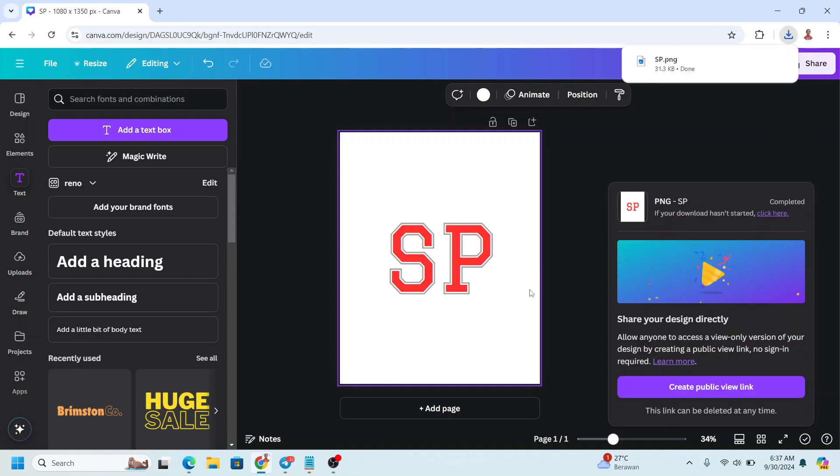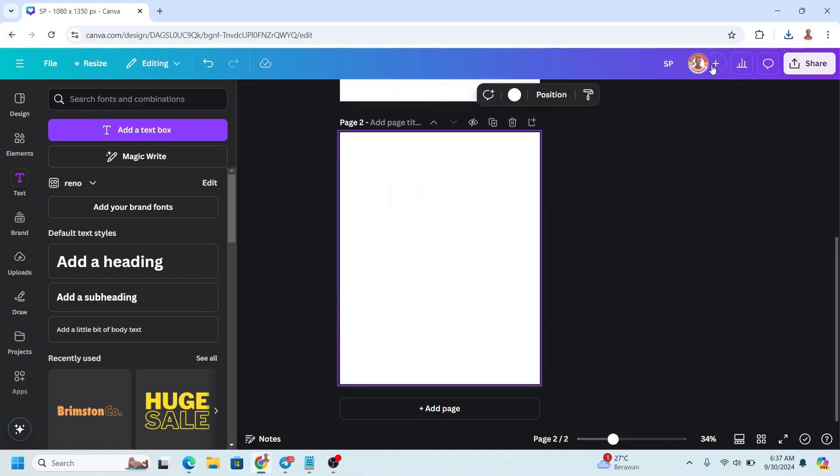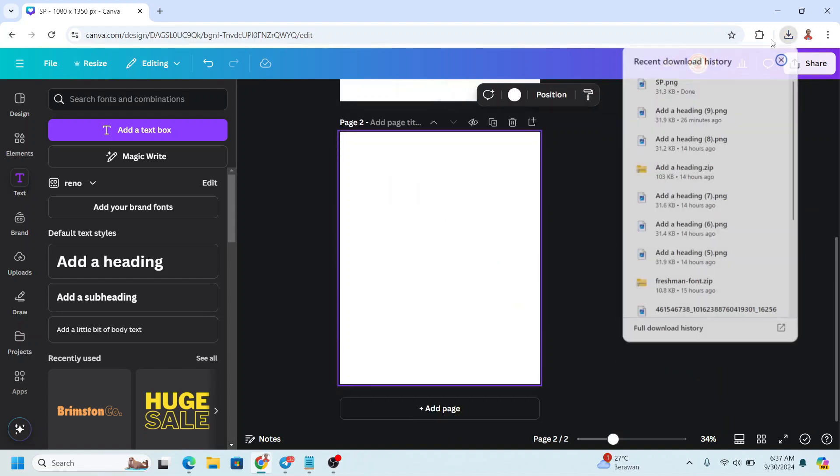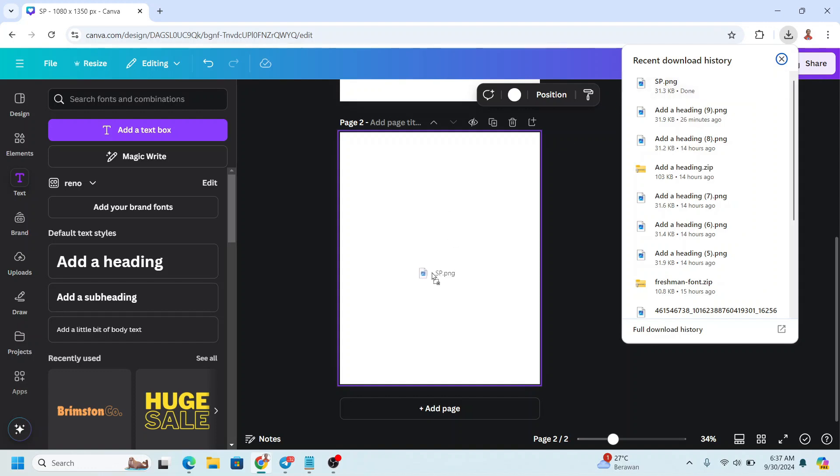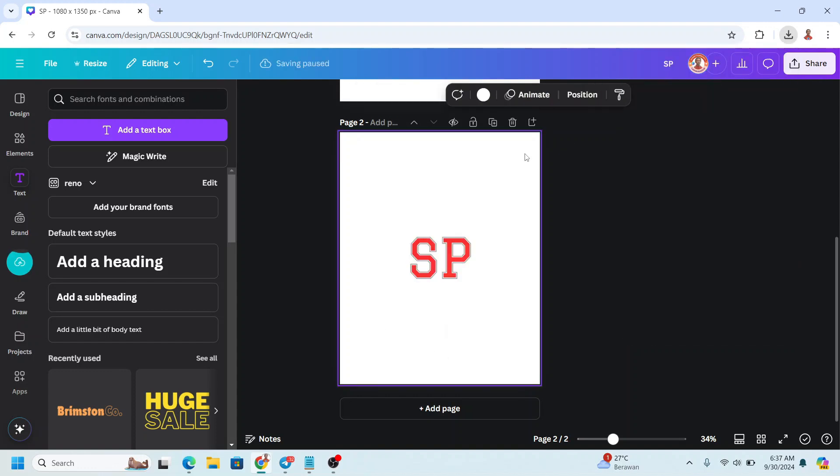And then I will add a new page and upload the PNG here. I will change the page color to another color.